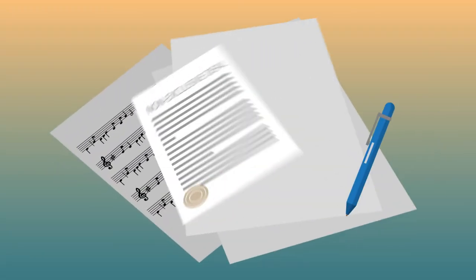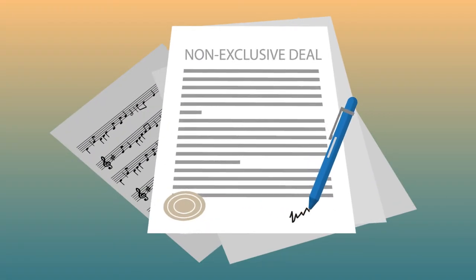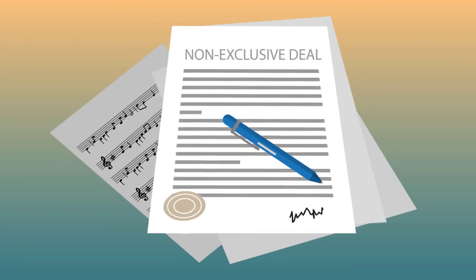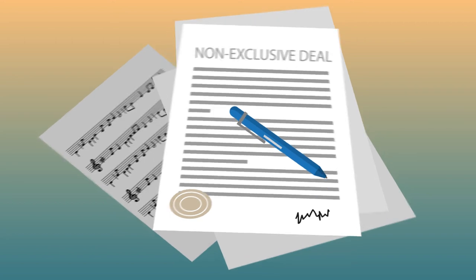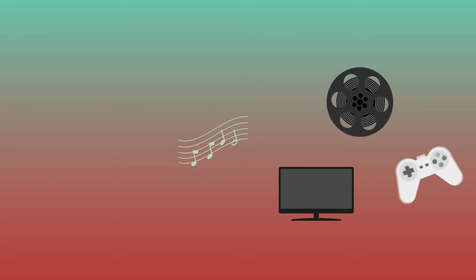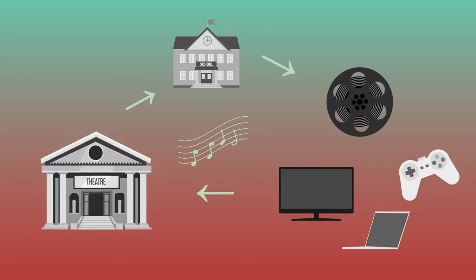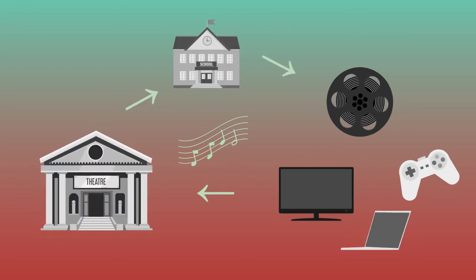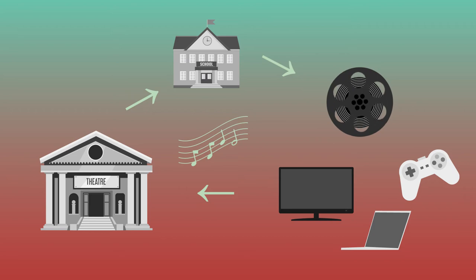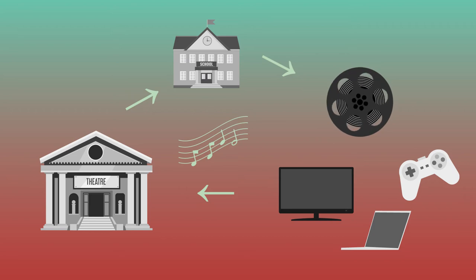Our license agreement with you is simple and fair. You grant us the specific, non-exclusive right to license your songs for film, TV, video games, schools, and other digital usages. But we do not have the rights, nor will we ever market your music to consumers via digital music services such as Spotify or Apple Music.